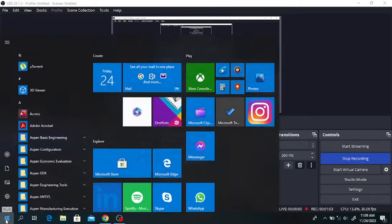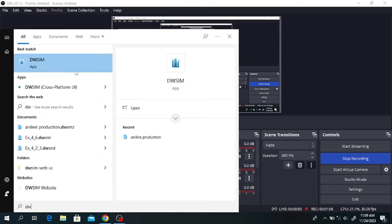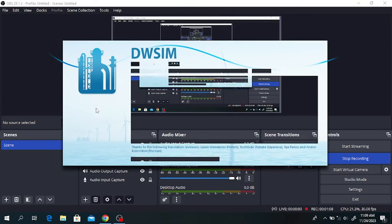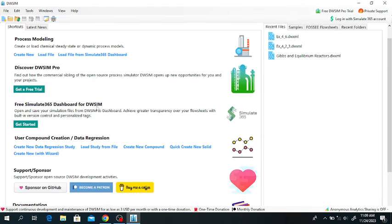First of all we will open the DWSIM software. This is the DWSIM software. It will take some time. Click on 'Create New'.